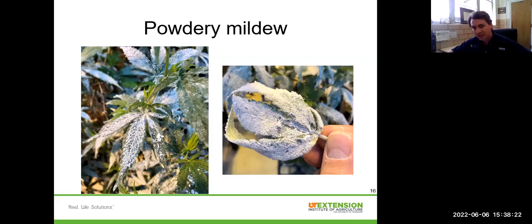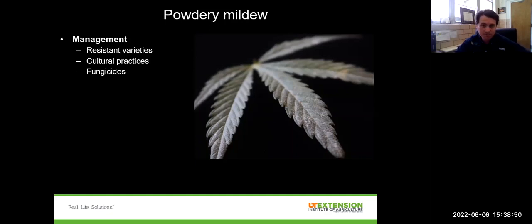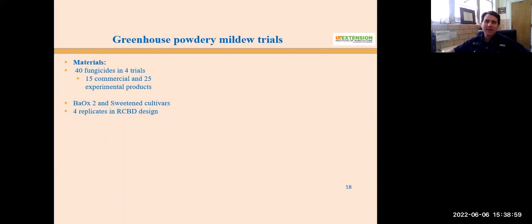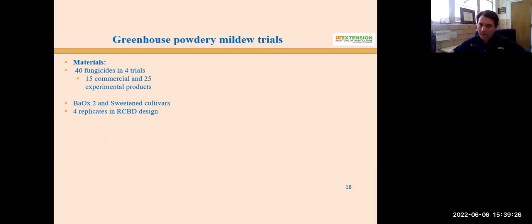The best powdery mildew management starts with choosing a resistant variety if you can. Cultural practices to reduce inoculum include reducing humidity, increasing airflow, and sanitizing the growing environment. Beyond that, we look at fungicides for management, and we have a number of fungicides that work well. My former graduate student Rufus did these trials in the greenhouse over the past couple of seasons here in Knoxville. We had 40 fungicides across four trials, but only 15 were commercial fungicides — the other 25 being experimental products. We used two cultivars, Bayox 2 and Sweetened, chosen because they're highly susceptible to powdery mildew, and this was a replicated trial.